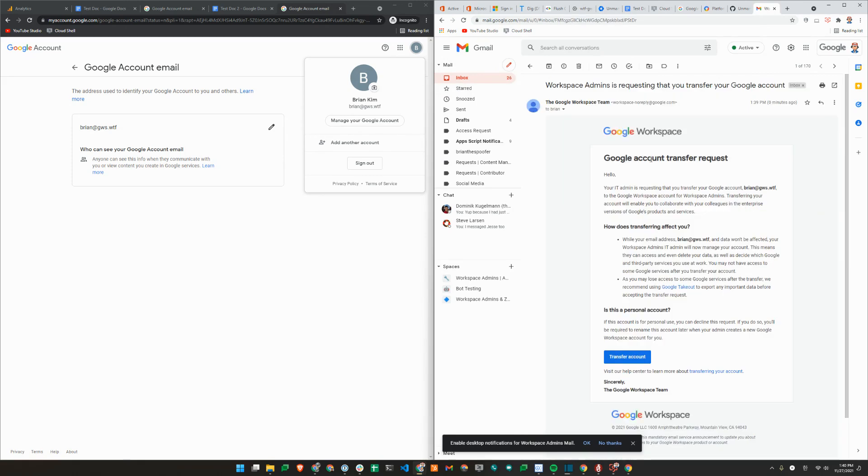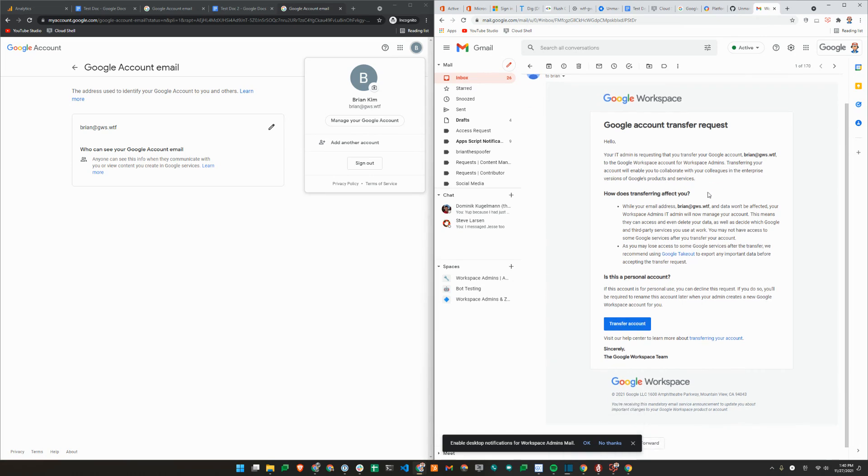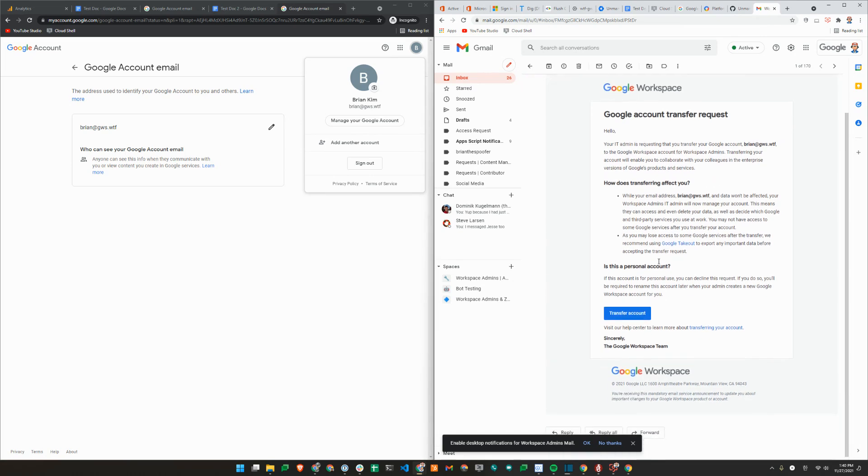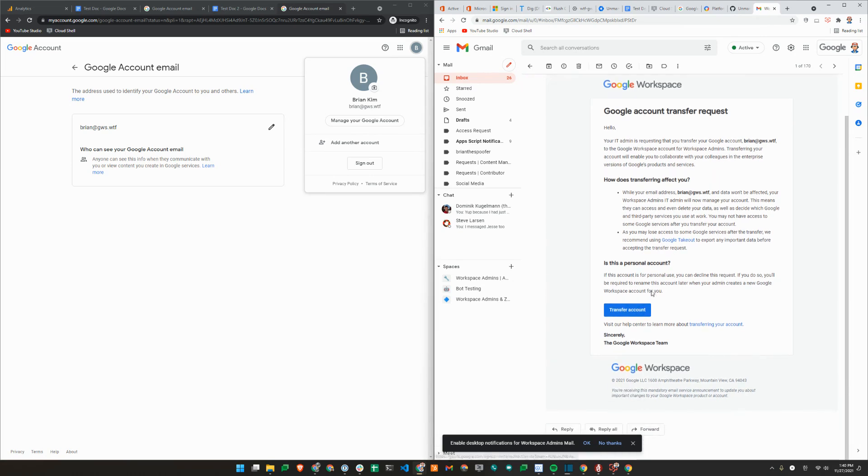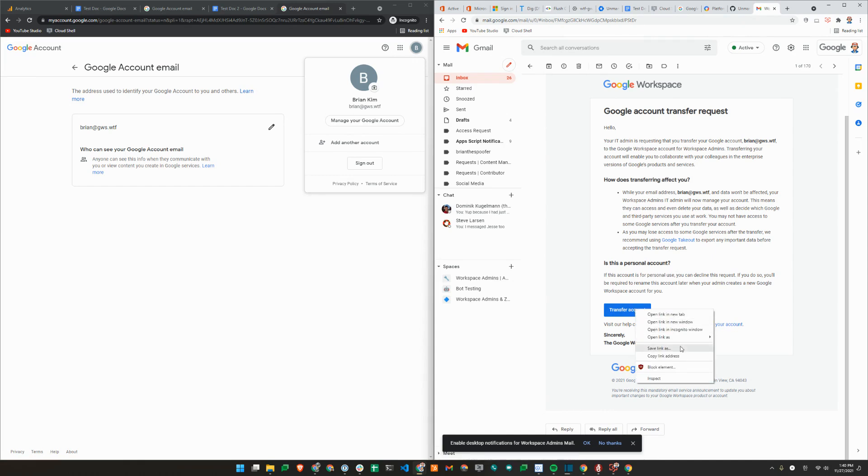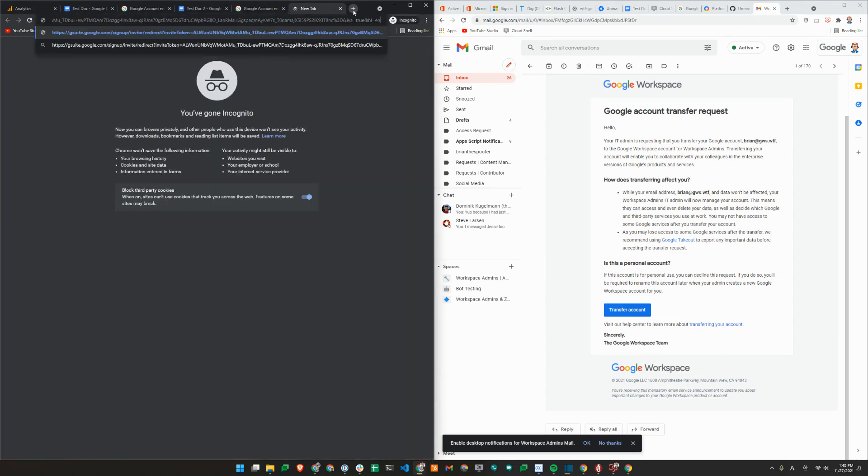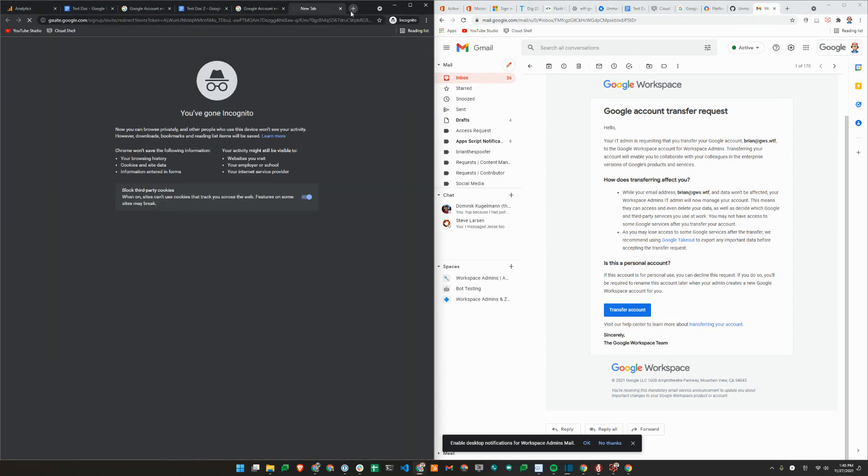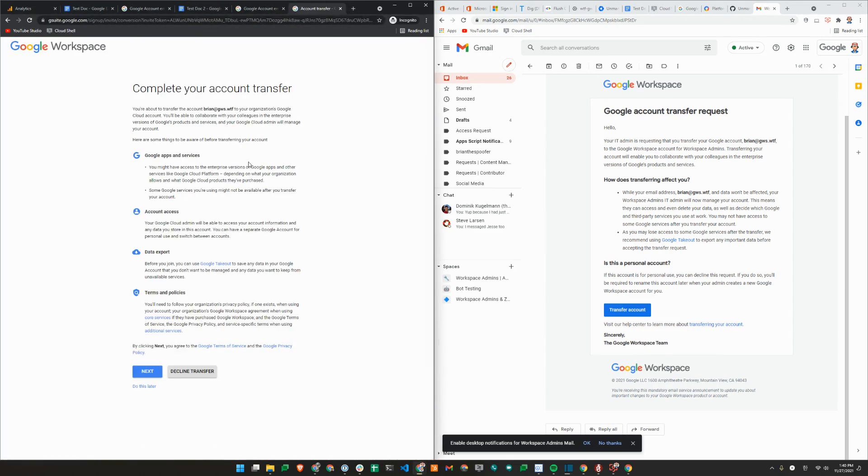So you get this email. Google account transfer request. Your IT admin is requesting that you transfer your account to Google. User has an option to maybe do an export from their account to remove any personal data. But they can simply choose to accept this request. I'll just copy link to this.